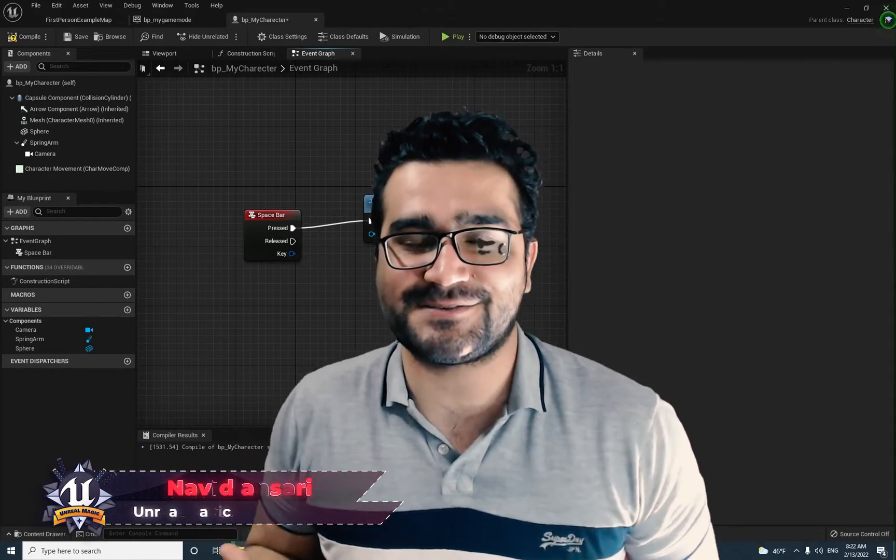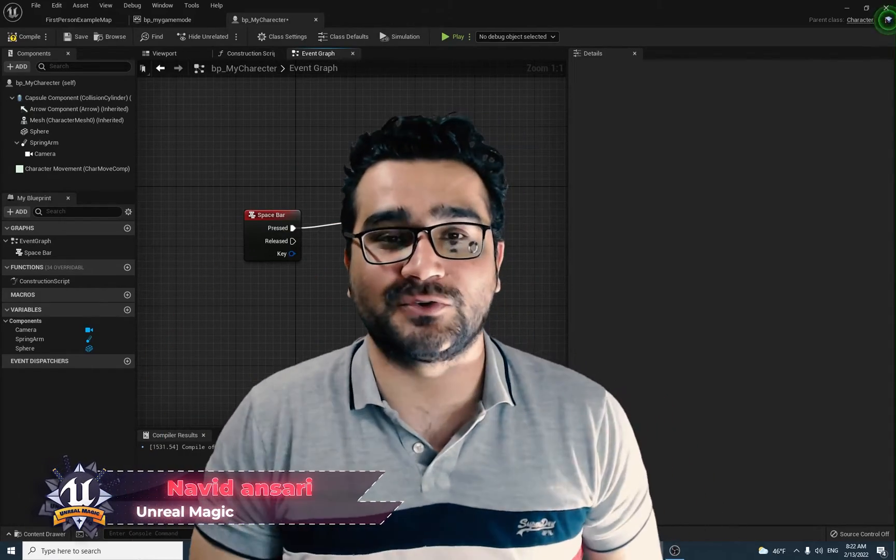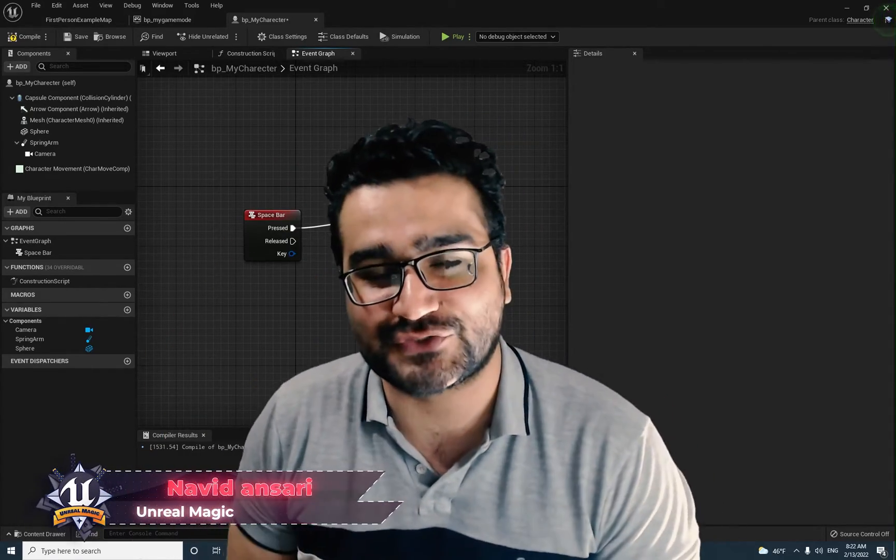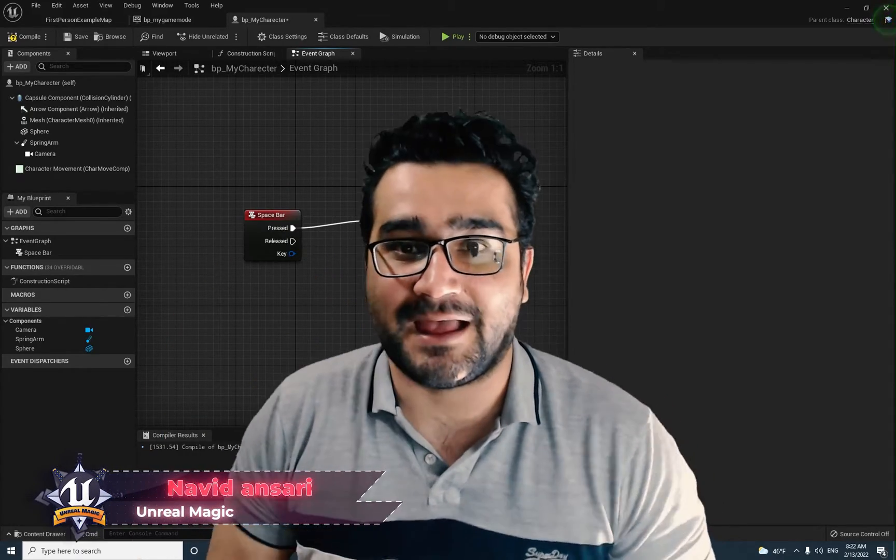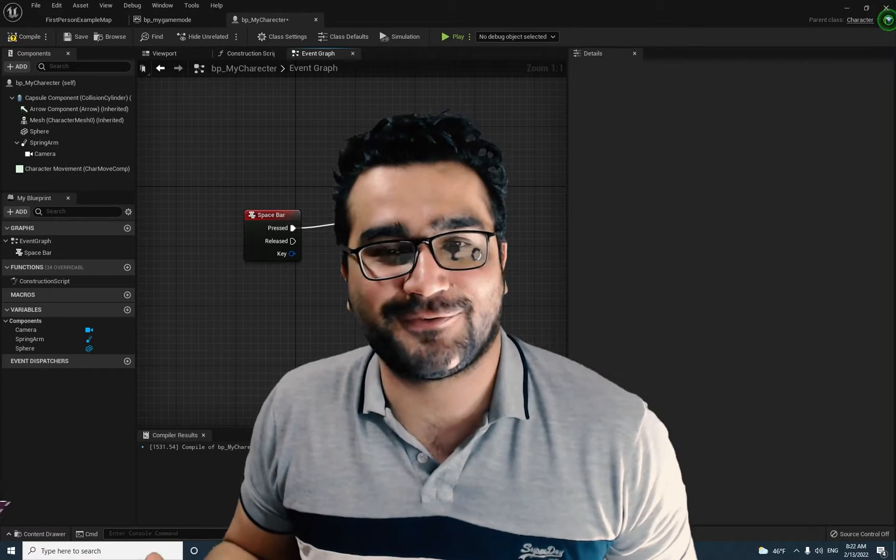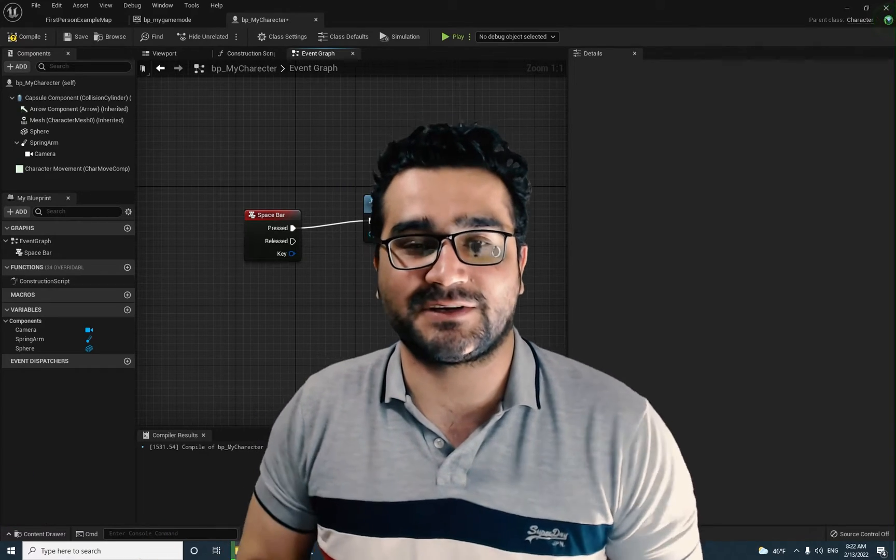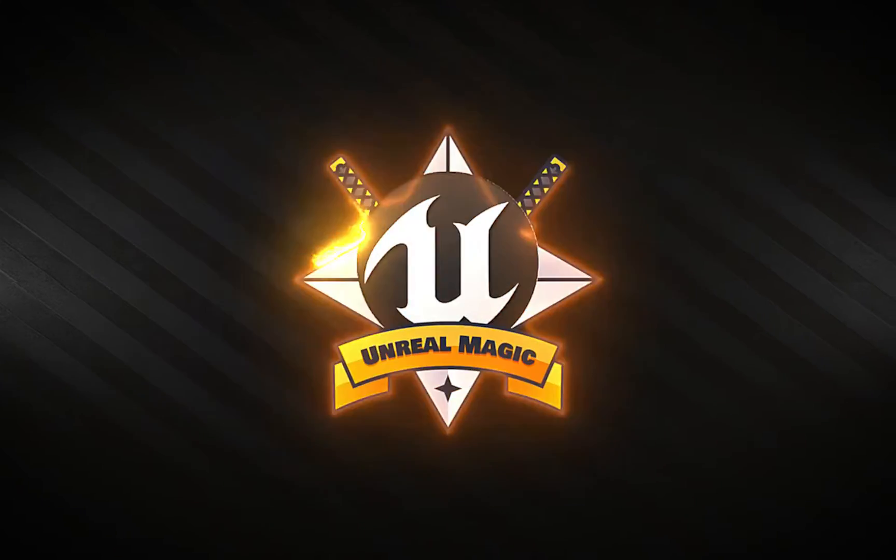Hi, I'm Naridan Sari and in this video we're gonna talk about player controller class and what is it for. So without any further ado, let's begin.